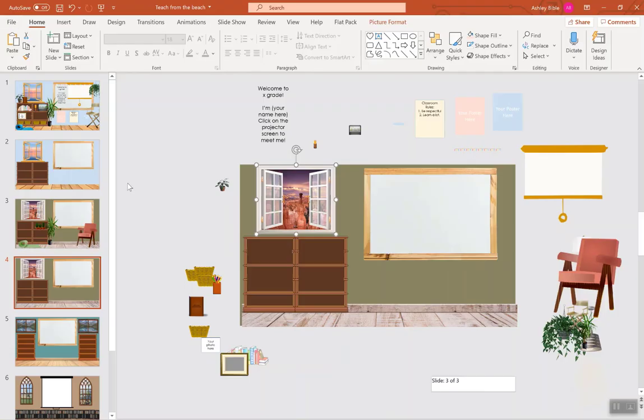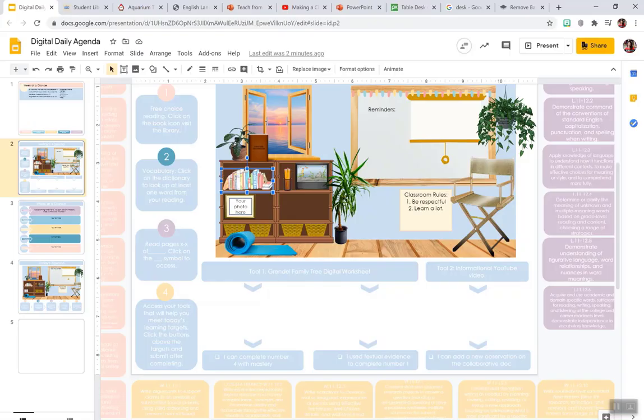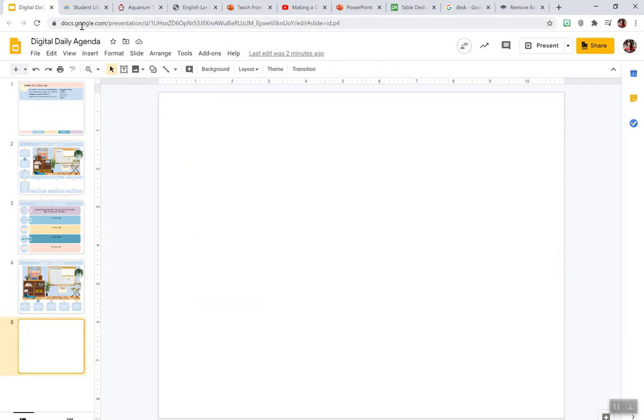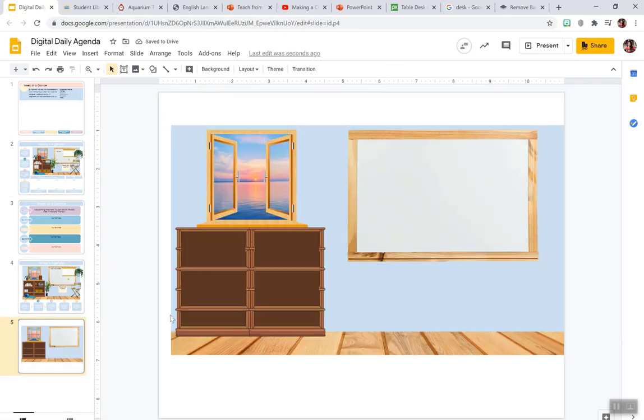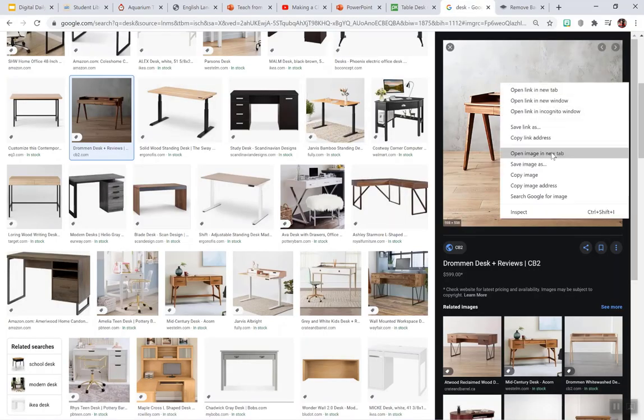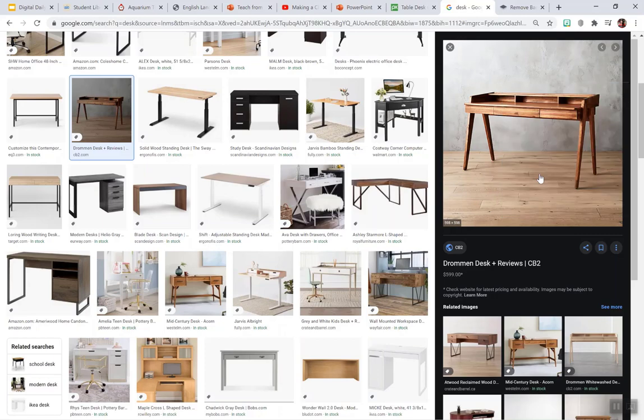Once you get that image, you then go back to whether you have Google Slides or PowerPoint, and you just put the image in there. All right, and then you're going to start layering in the stuff. So I'm going to show you how to do that.